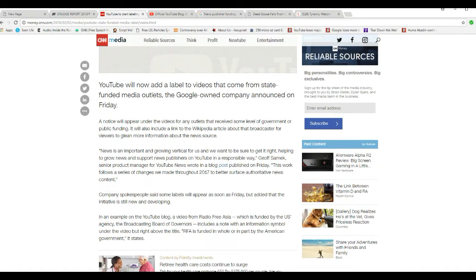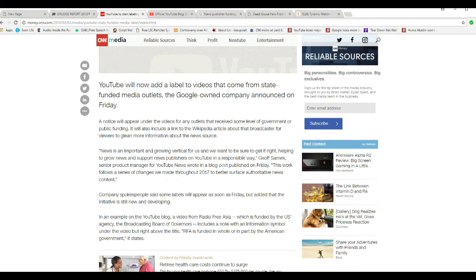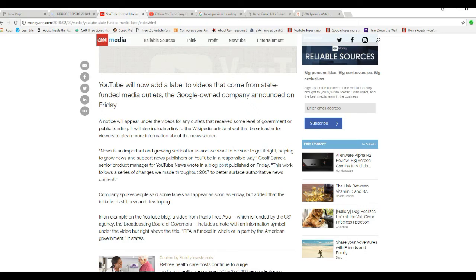I'm wondering why they're doing this. Labels will appear under videos for any outlets receiving some level of government or public funding. It will also include a link to a Wikipedia article about the broadcaster so viewers can learn more information about the news source.